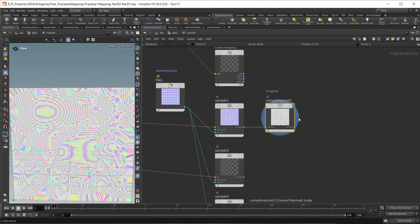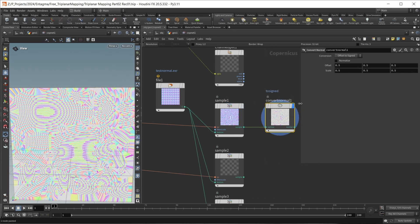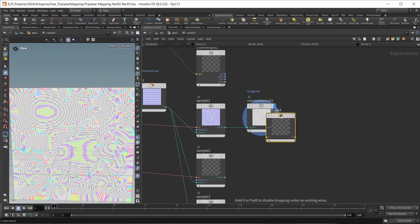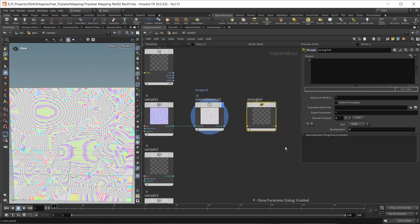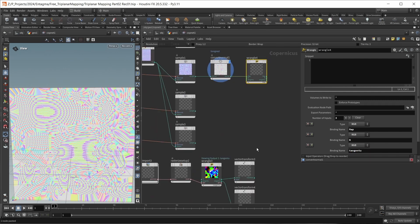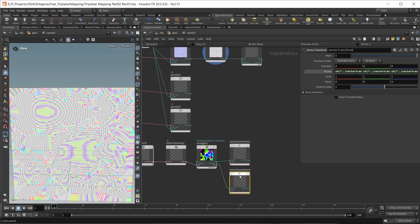Let's wire our normal into the Convert Normal node. By default it's set up to convert offset to signed, which is exactly what we want. Then after converting, we want to do our main calculations in a wrangle. Let's set up the inputs and outputs: as an input and output this wrangle gets an RGB value called 'map' — our normal map — plus two additional RGB inputs for our normal and our tangent U.